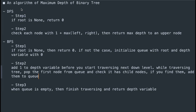After that, return depth. To summarize — for depth-first search: step 1, if root is None return 0; step 2, check each node with 1 plus max(left side, right side) and return max depth to the upper node. For breadth-first search: step 1, if root is None return 0; step 2, initialize q with root and depth with 0; add plus 1 to depth before each level, pop nodes and add children to q; step 3, when q is empty return depth. I hope this video helps — please subscribe, like, or leave a comment!